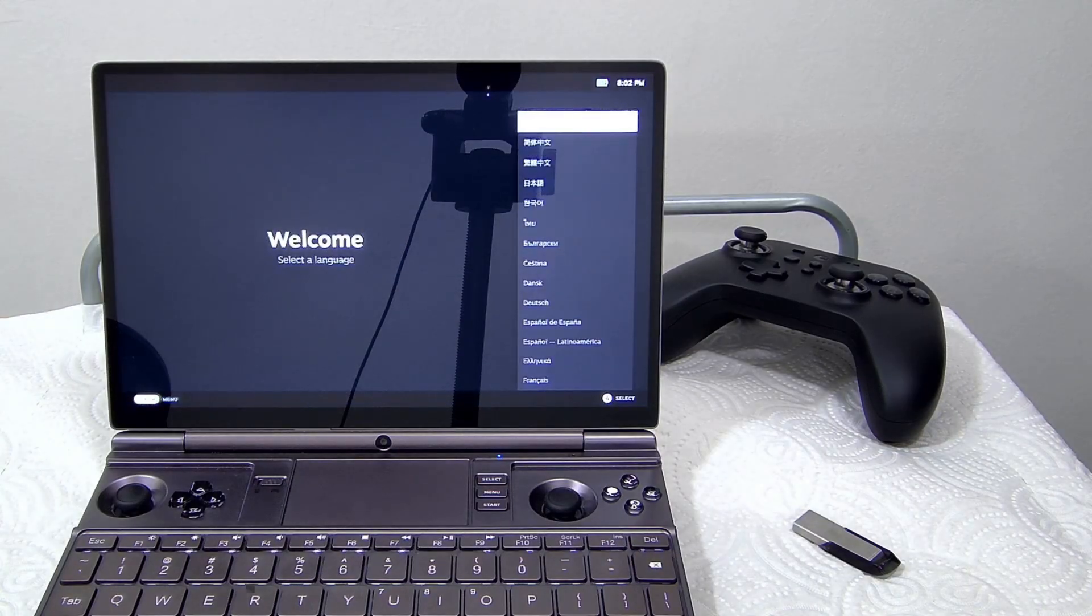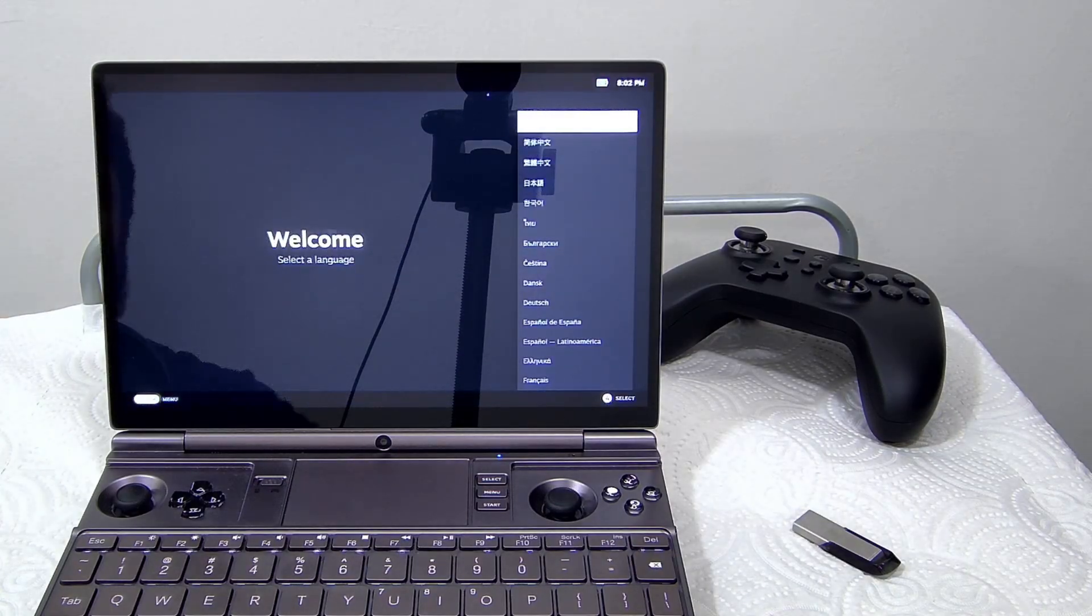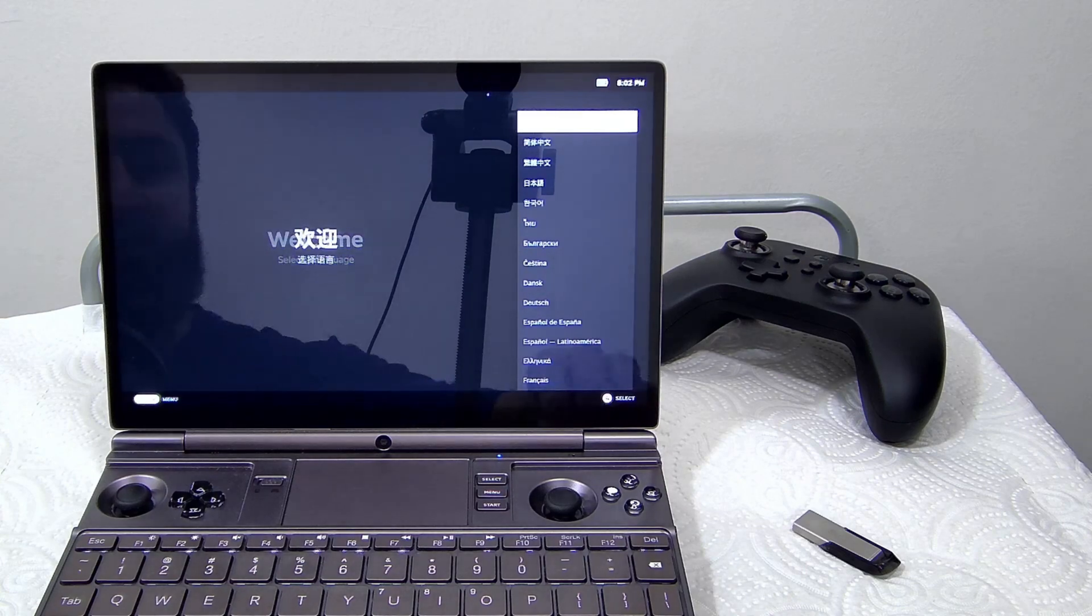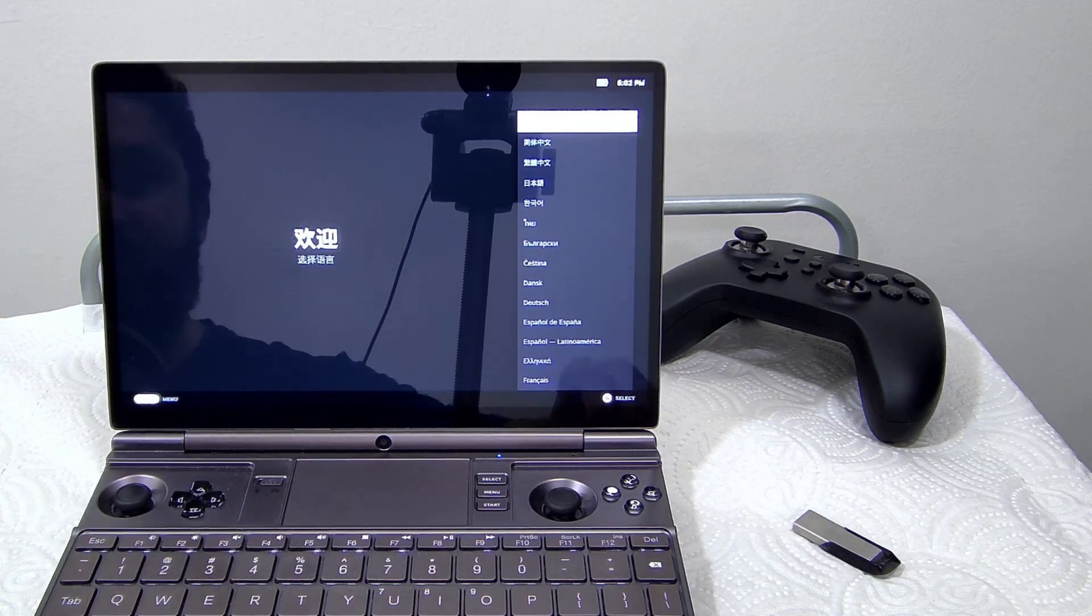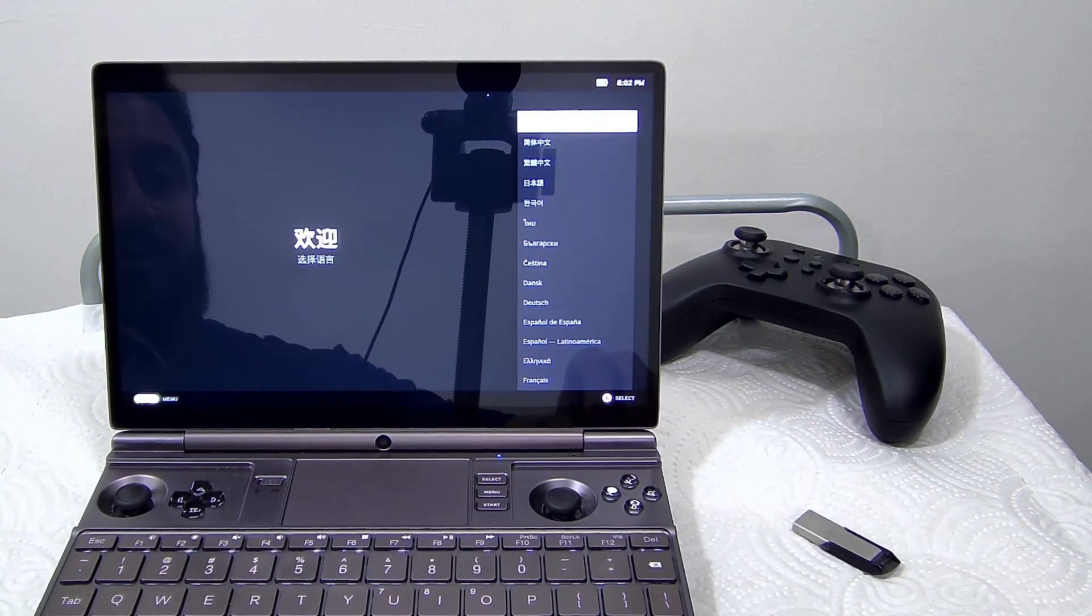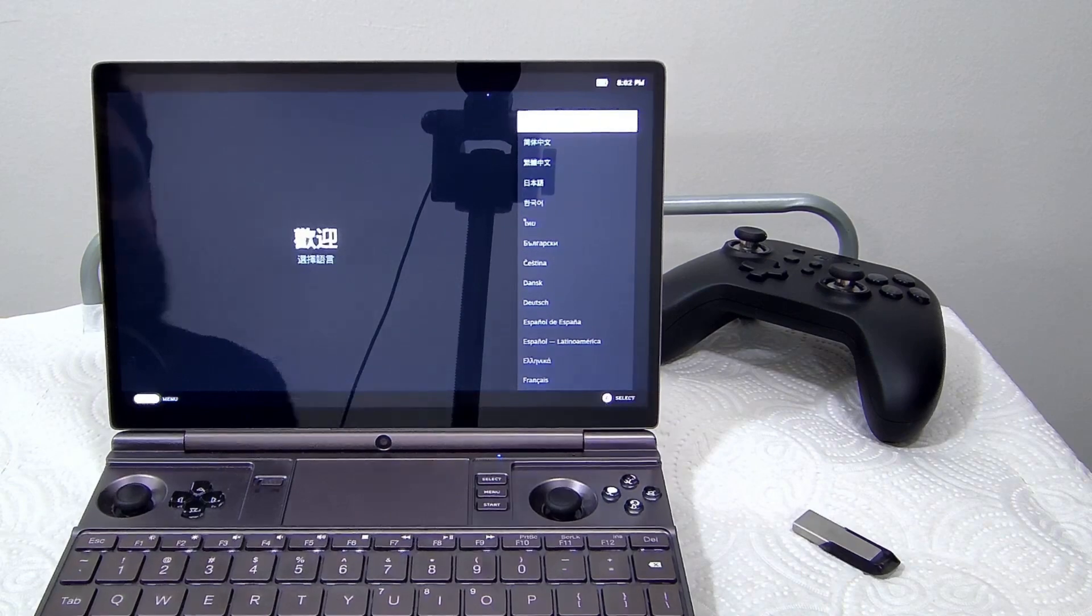Here we can see the image booted directly into Steam Gamepad UI. So this is the Steam Gamepad UI.